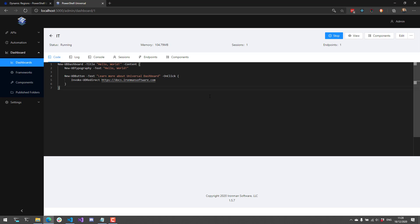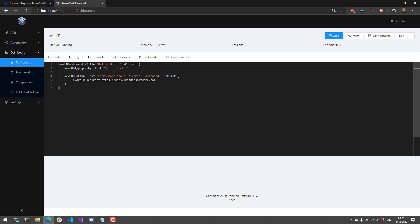As you can see, there are a couple of cmdlet calls. We have the New-UDDashboard call to create the overall dashboard itself. Within the content block of this dashboard, we have New-UDTypography to create some text, and then we're creating a button. The button specifies an on-click event handler that allows you to execute some script when the user clicks that button.